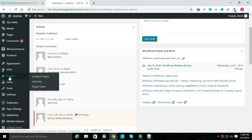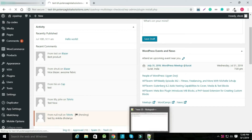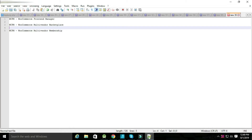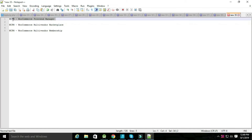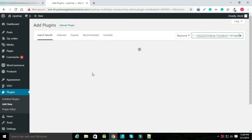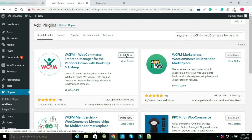Hello, first go to the plugin and click on add the new plugin. Search for WCFM, WooCommerce front-end manager. Now install the plugin and activate it.